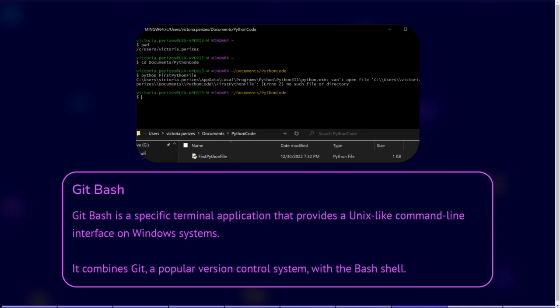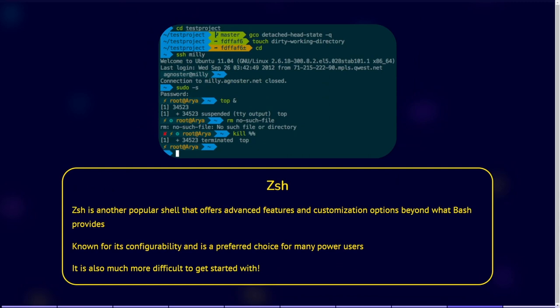ZSH is another popular shell that offers advanced features and customization options beyond what Bash provides. It includes features such as extensive completion capabilities, spelling correction, customizable prompts, and plugin support. ZSH is known for its configurability and is a preferred choice for many power users who want a highly customizable shell environment. It is also much more difficult to get started with.